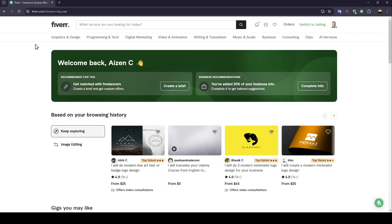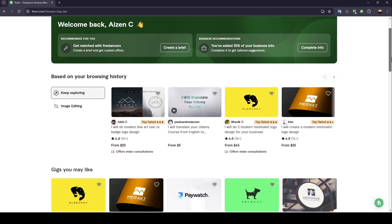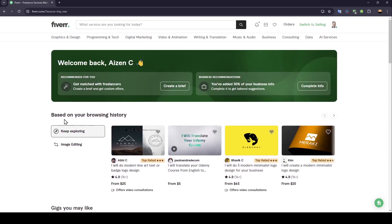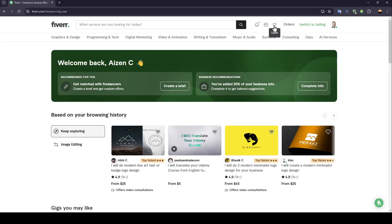As you can see, I'm right now in Fiverr, and this is how the homepage looks like. So right here, you're going to find some of the recommended services based on your browsing history. In the top, you're going to find this search bar. Right here, you're going to find notifications, your messages, and also your lists.